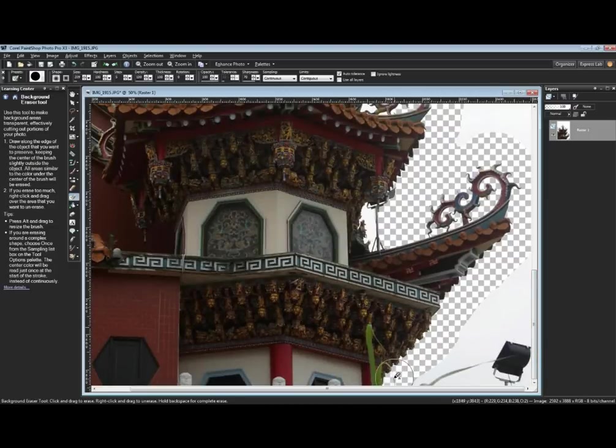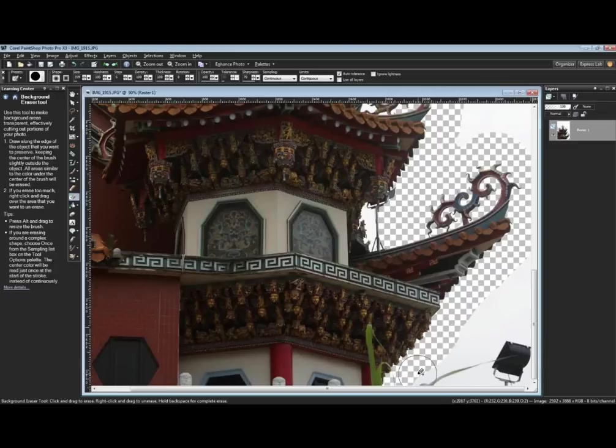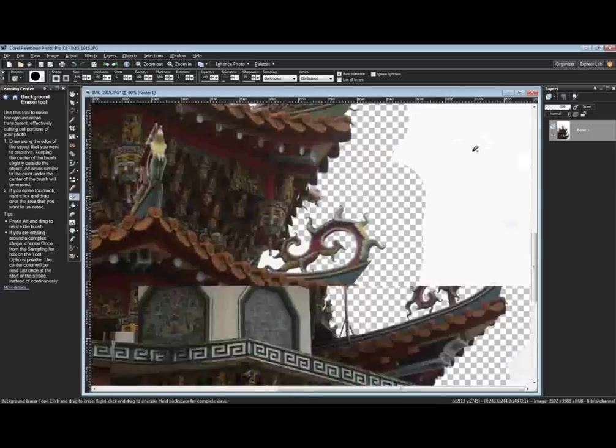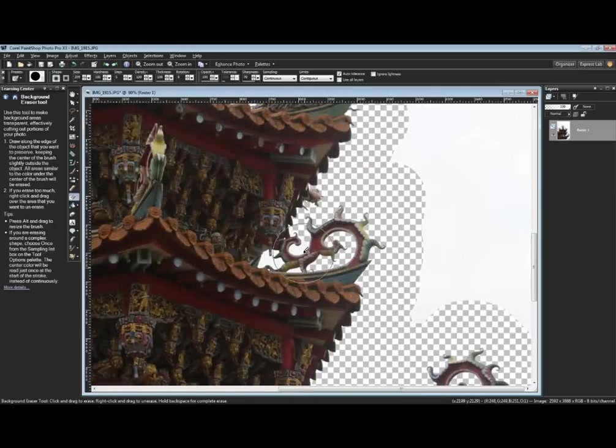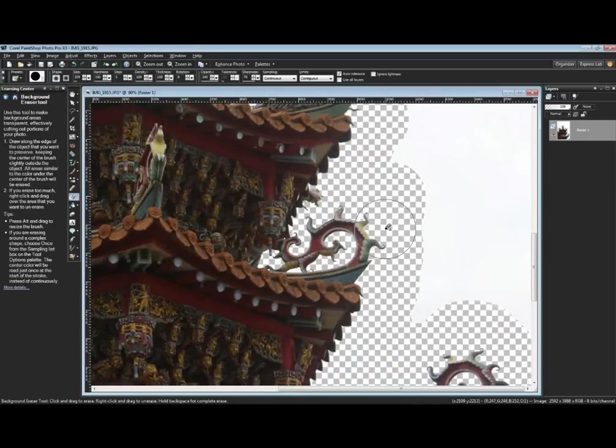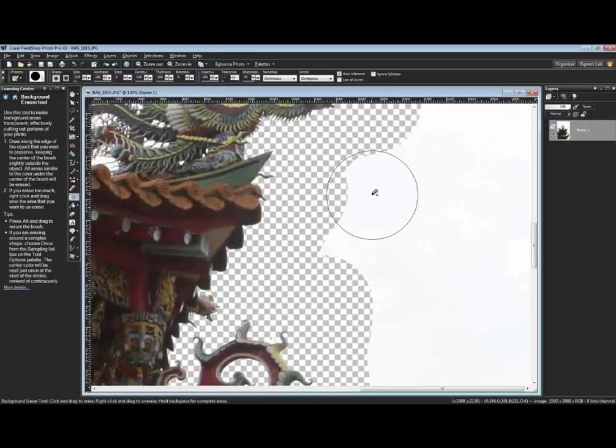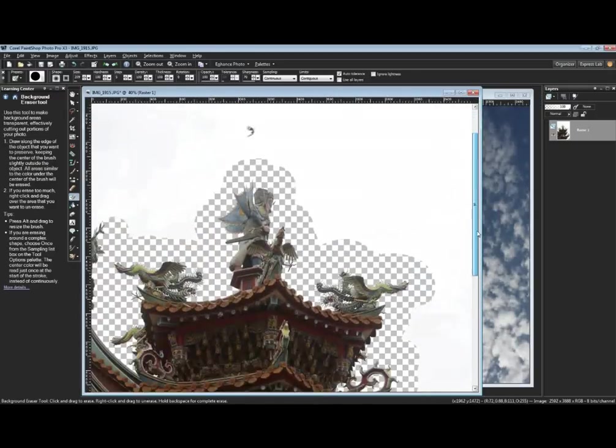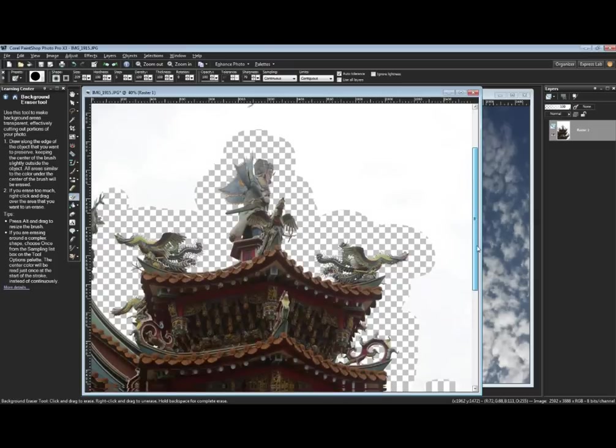We could probably remove that light but for this demo we won't bother. I'll follow down the edge here. I will remove this light because that's not interesting to me. I've outlined the temple at this point.